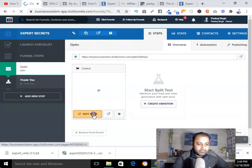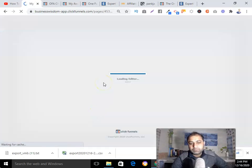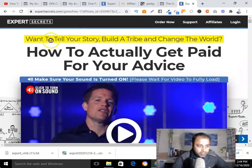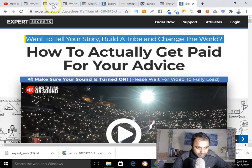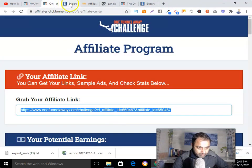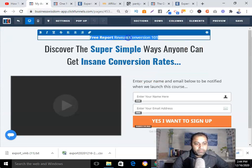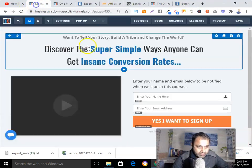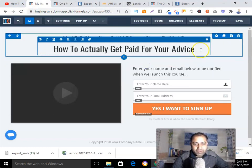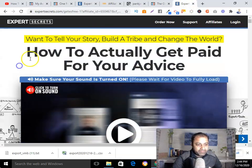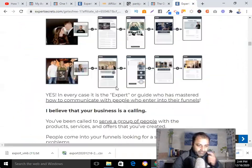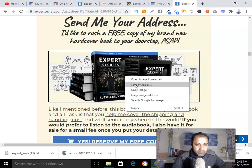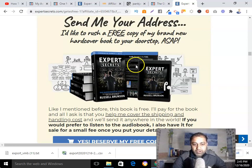I'll select a template and edit the page. Same thing — here I'll update the headline message and simplify the copy. I'll delete what I don't need and keep the message focused. As you can see, I'm just simply copying the approach from the previous funnel.